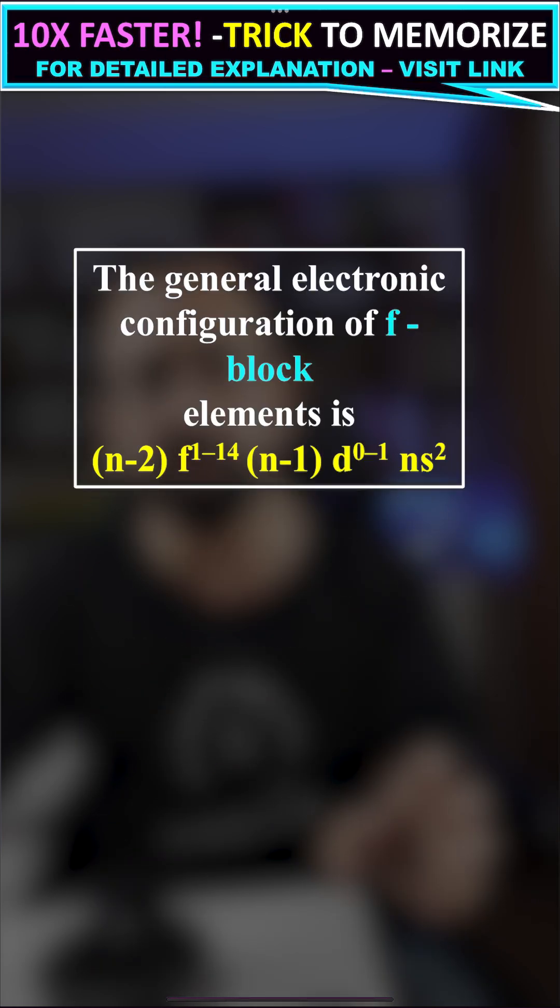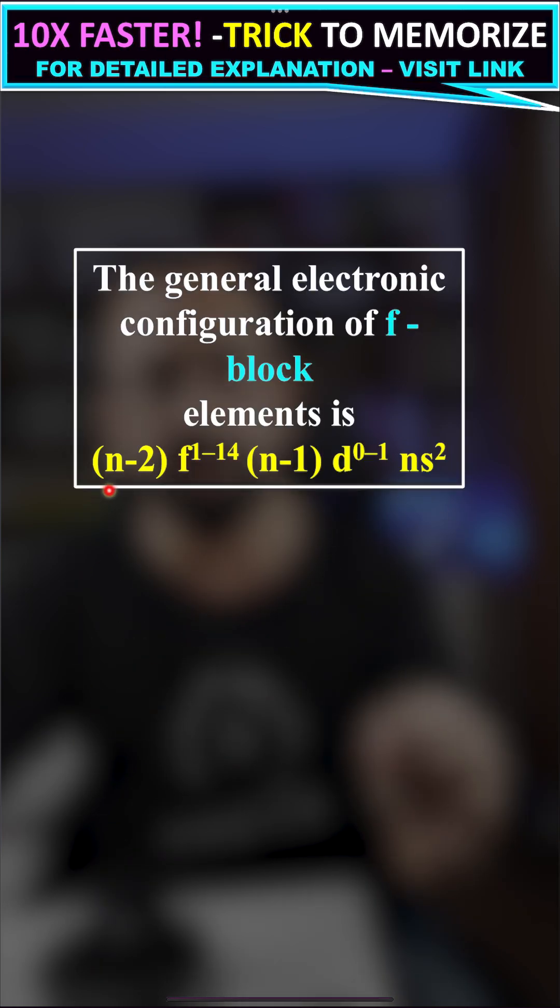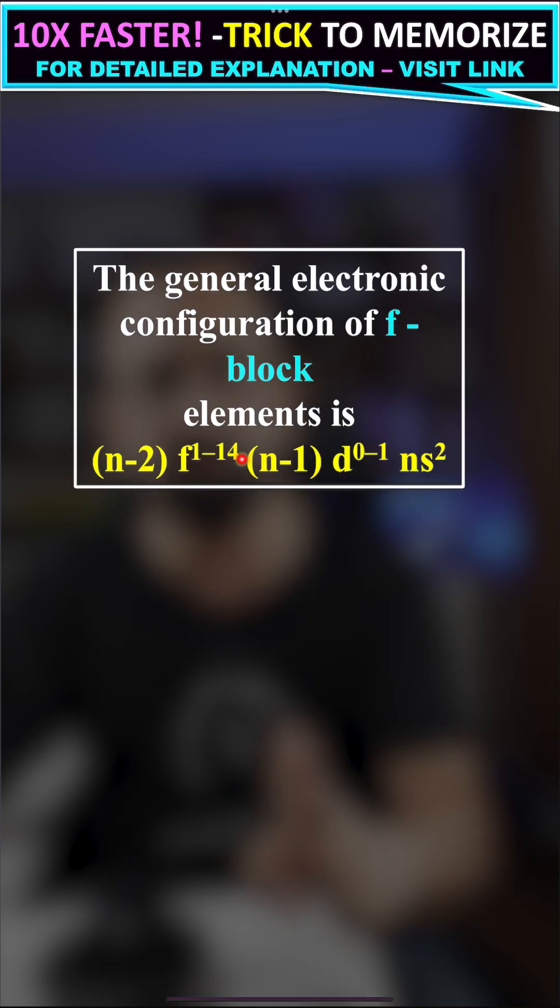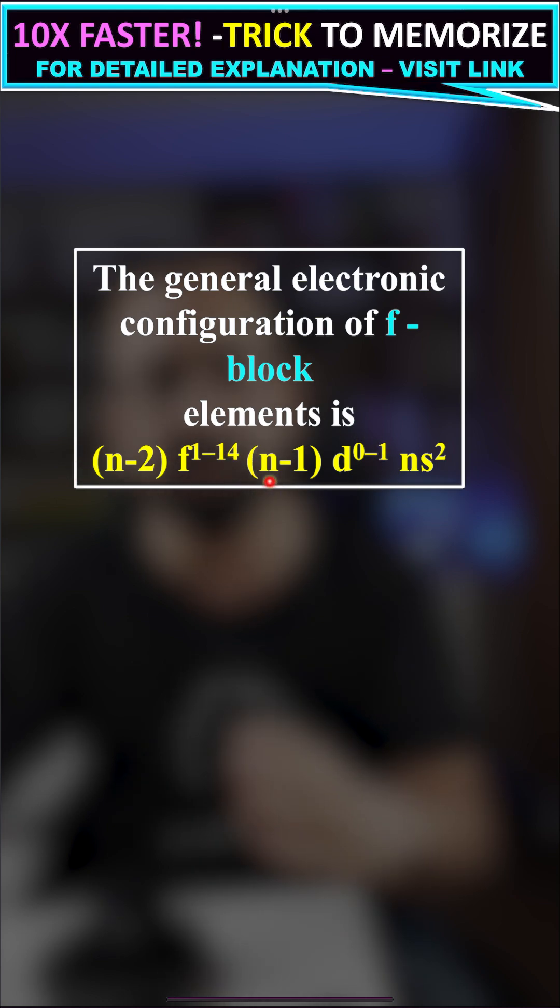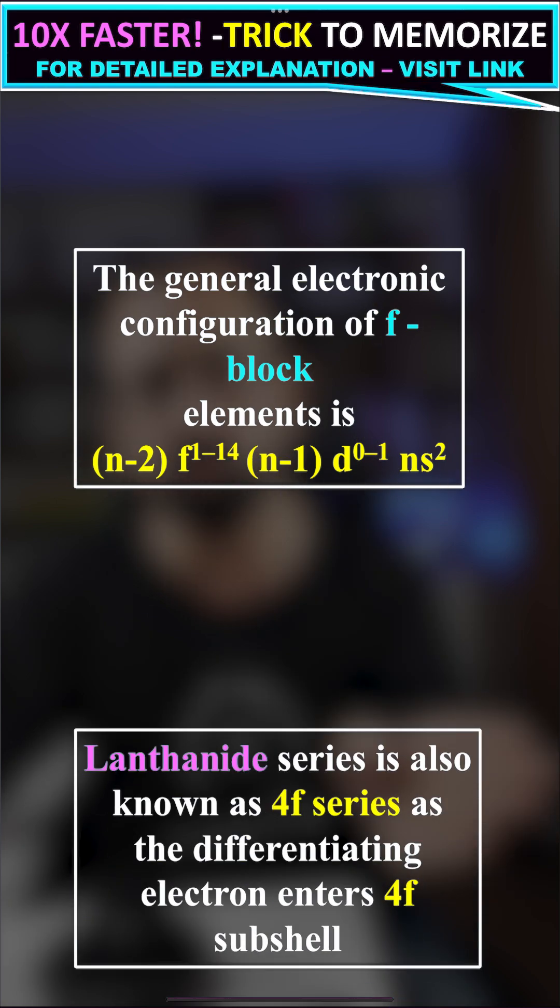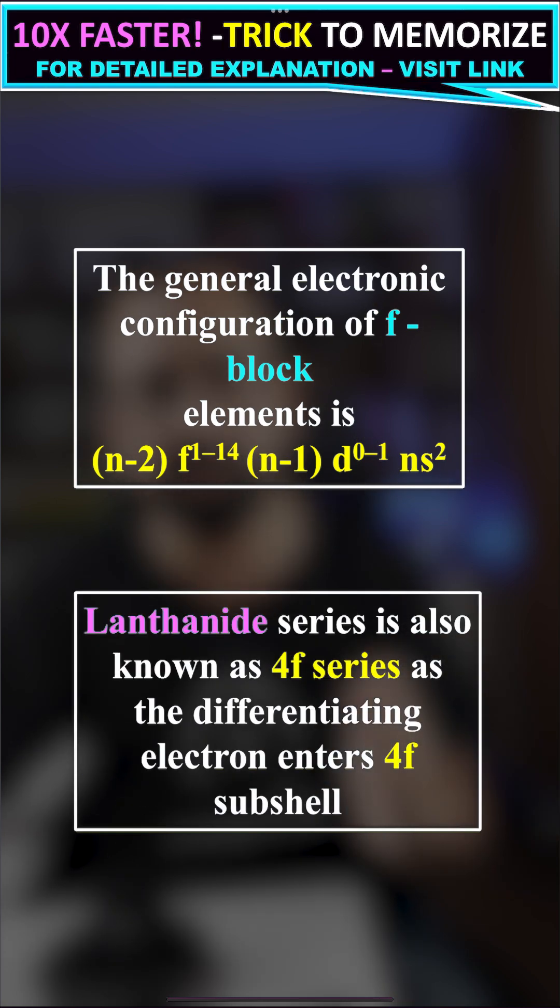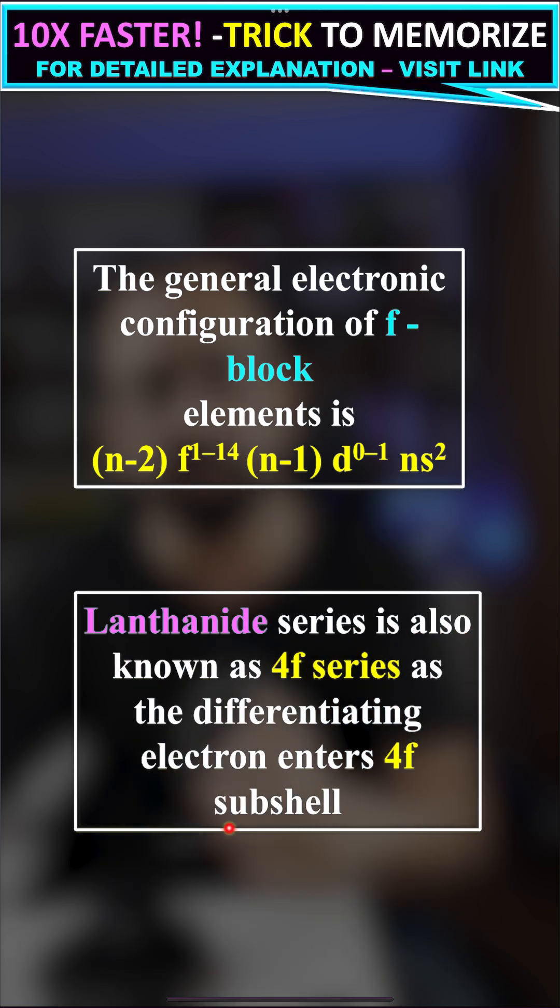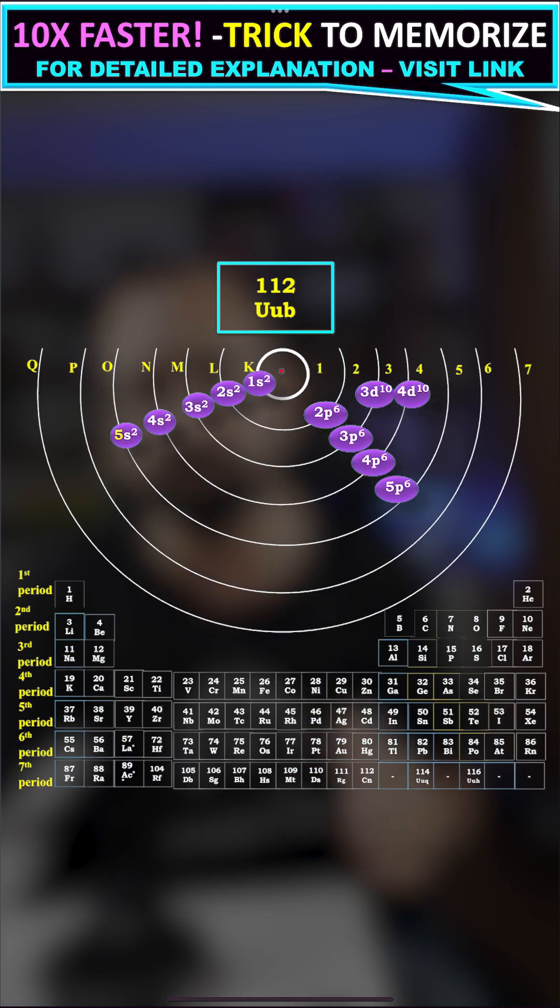The general electronic configuration of f-block elements is (n-2) f^1-14 (n-1) d^0-1 ns^2. The lanthanide series is also known as the 4f series because the differentiating electron enters the 4f subshell.